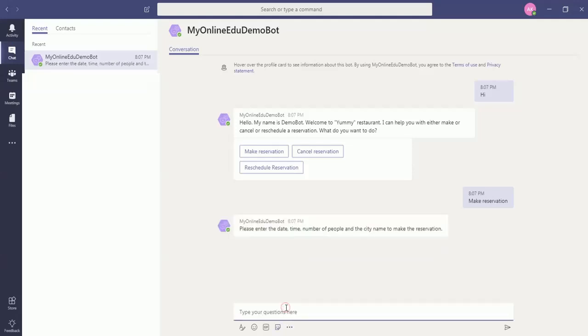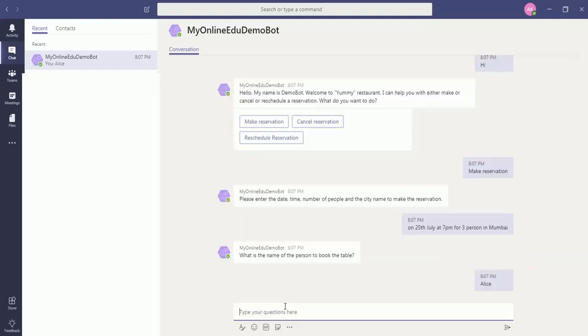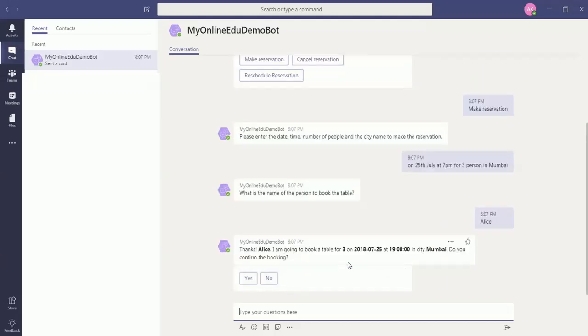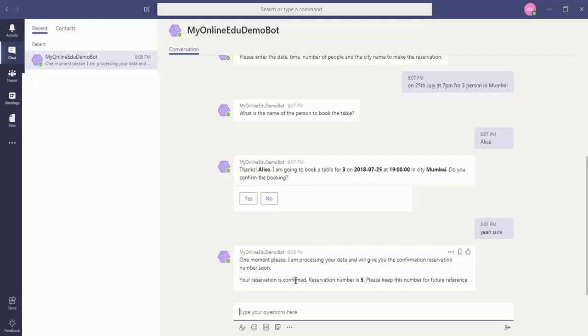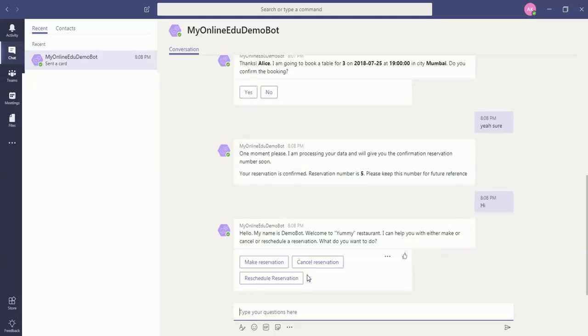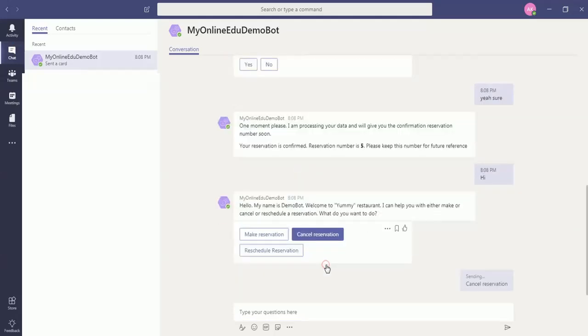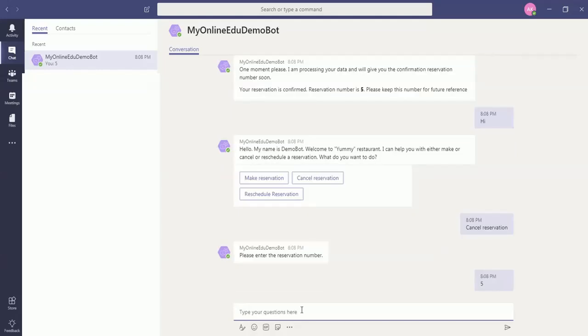It's asking me if I want to proceed with all this information. I say yeah sure. It gave me the reservation number as 5. I can again restart the conversation and I can cancel the reservation if I want. I'll cancel the reservation I just created now.